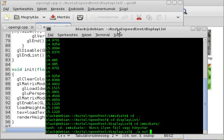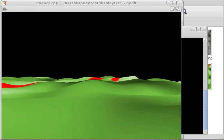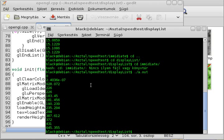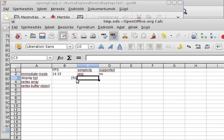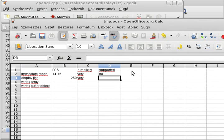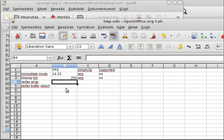Let me go into the display list folder and compile — actually it's already compiled. It runs immediately and is very quick with very high FPS — not laggy at all, completely playable, very smooth animation. The FPS is around 250 approximately. Just from a few simple calls like generate list, new list, call list, and end list — it's also very simple to make. Unfortunately it's not supported in modern OpenGL, but it gives a huge performance increase.